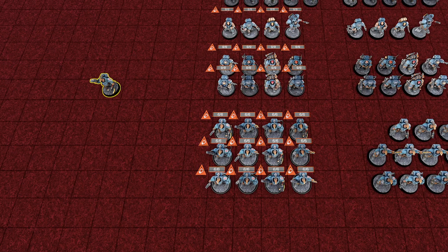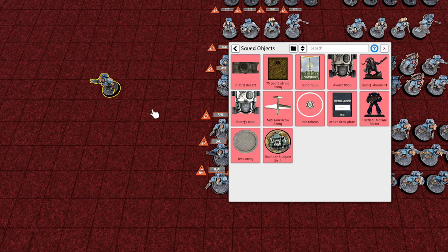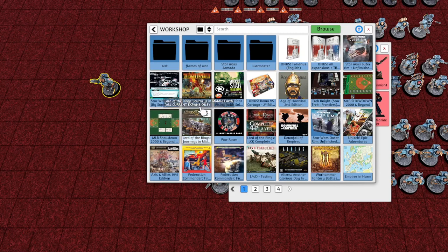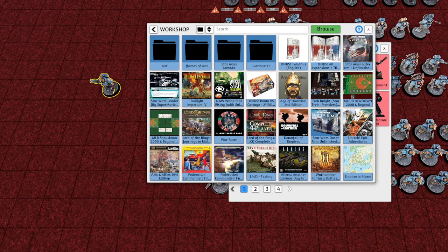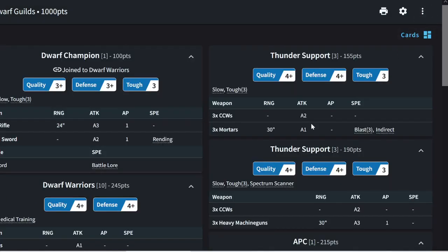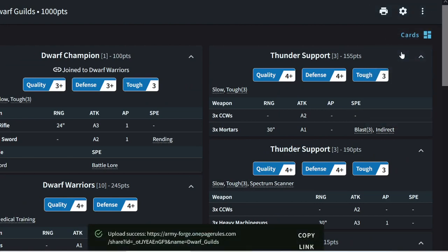And then, what you need to do, let me get rid of this. You go to your Army Forge, you make your list, you click the eyeball, and you get this thing, and then, instead of printing it out, you go to Share as Link.